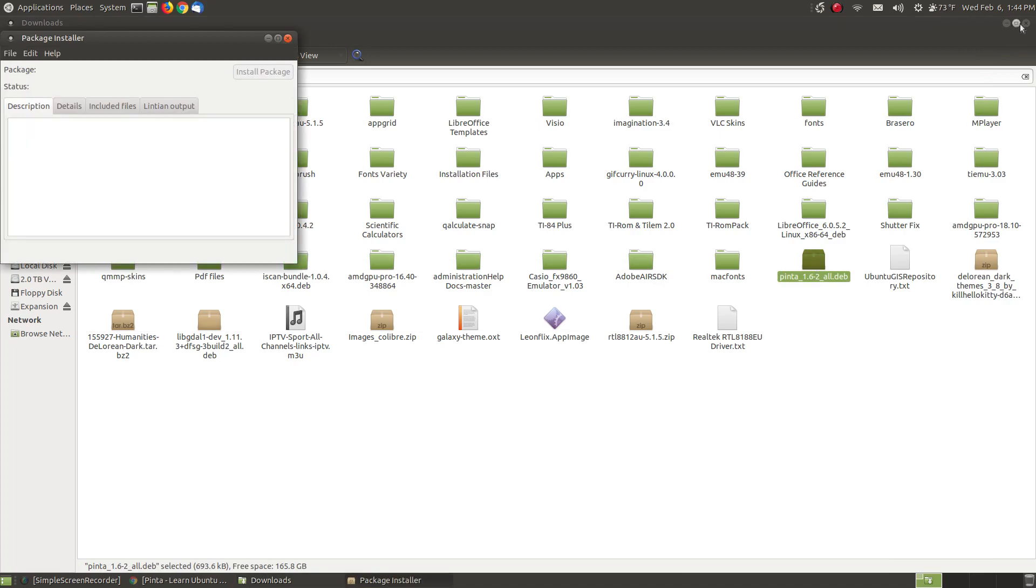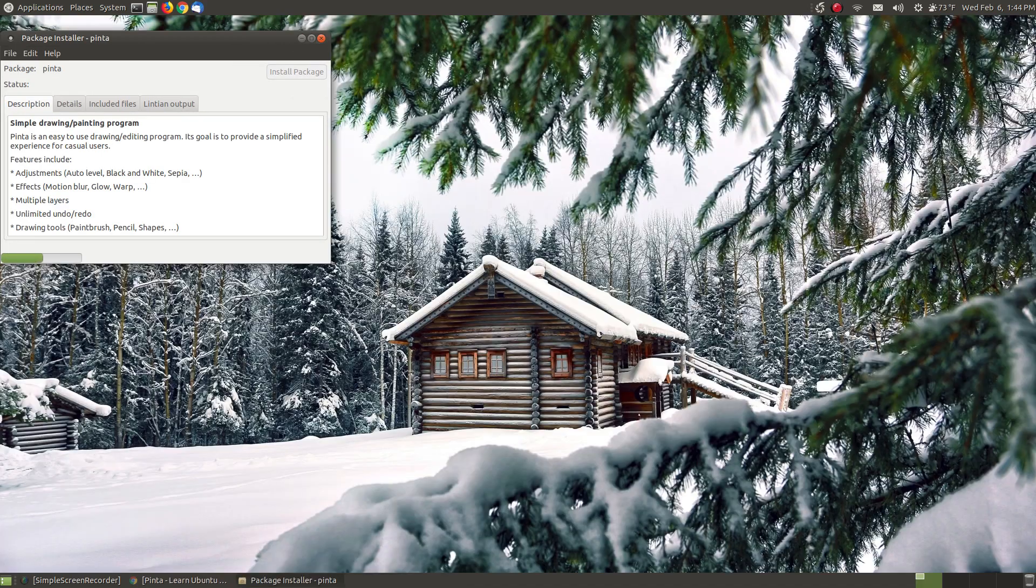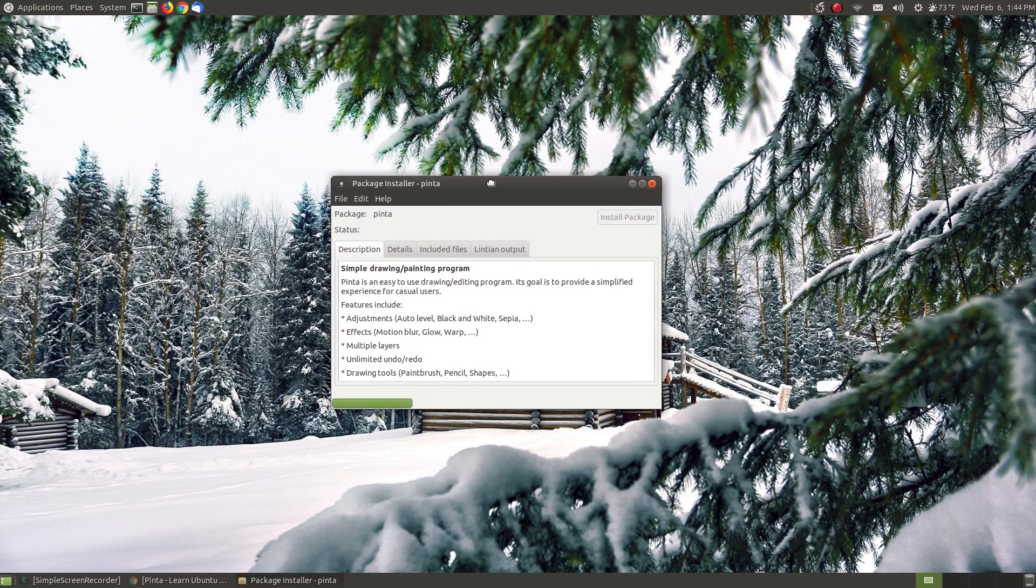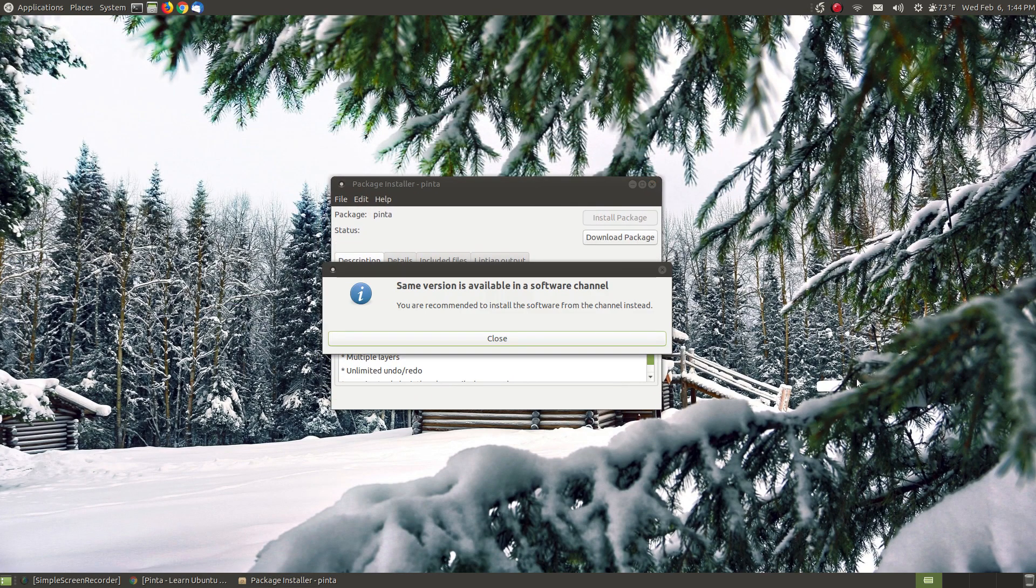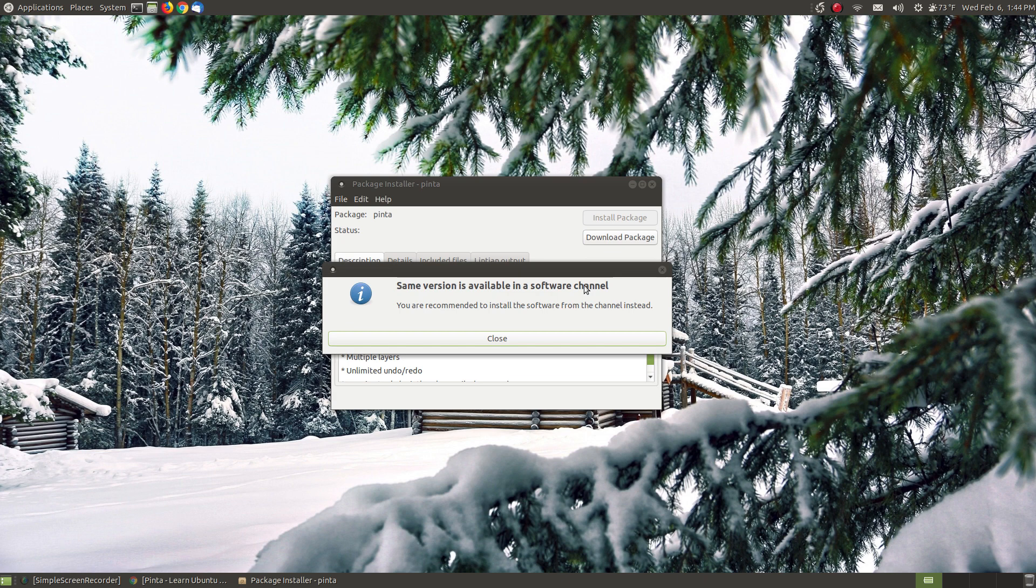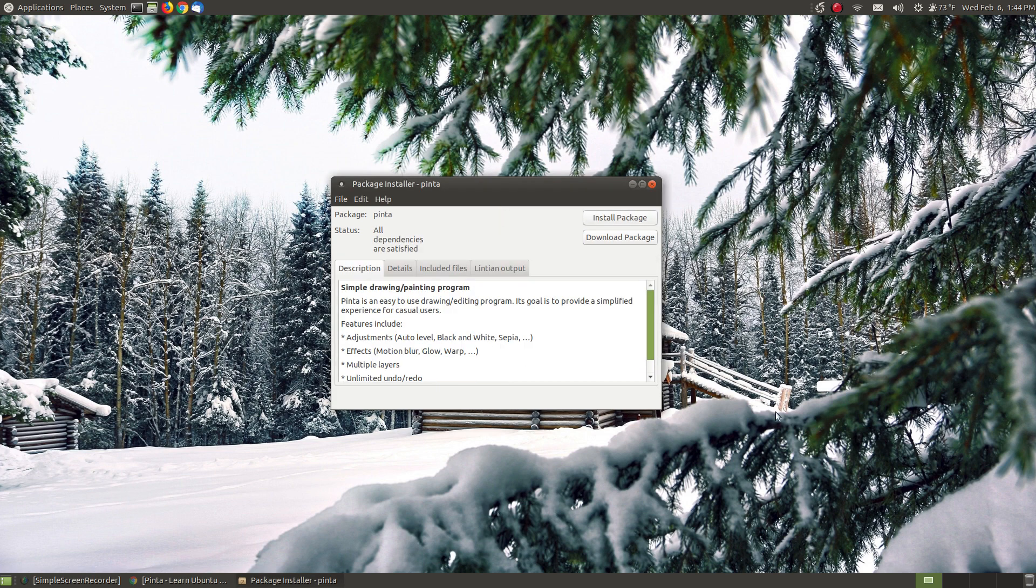Here's the file that it just downloaded. You can double click it very similar like if you're in the Windows environment. It's going to say the same version is available on the software channel. That means I can install it from the terminal or I go to my synaptics package manager but I'm just going to hit close and I'm going to install it from here. It's the same version so I'm going to hit close.